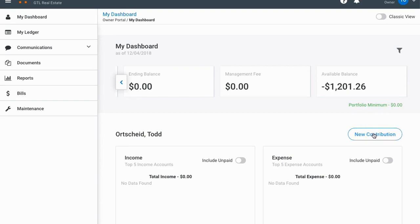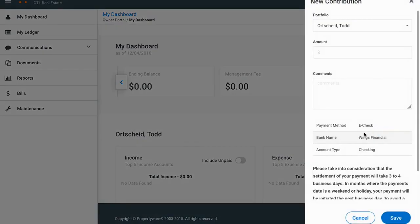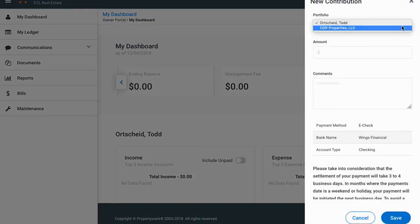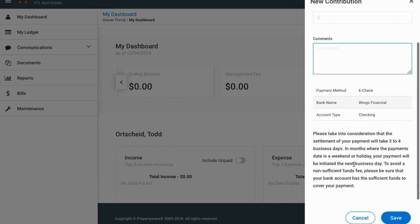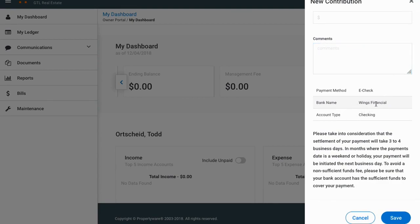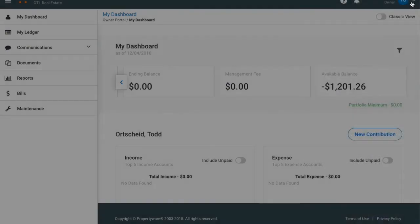There's a button here for 'New Contribution.' If you click on that it'll bring up a little screen. If you have multiple portfolios you can select which one you want to contribute money to, put in the amount, leave any comments about what the money's for, then click save. That will automatically do a transfer from the bank account we have on file for you into your account with us.